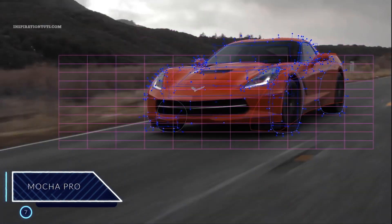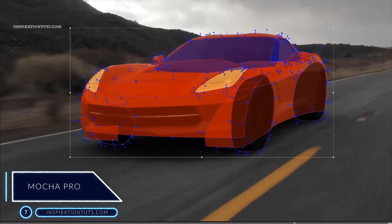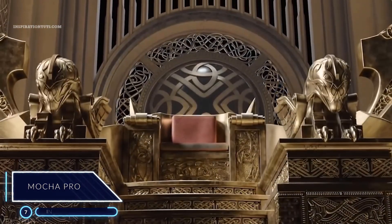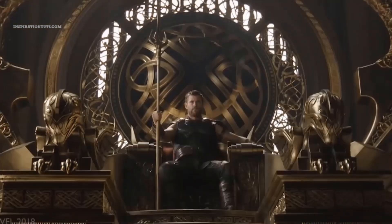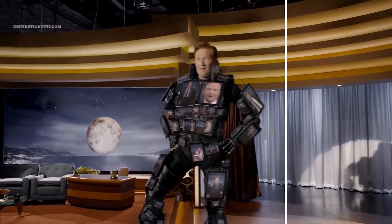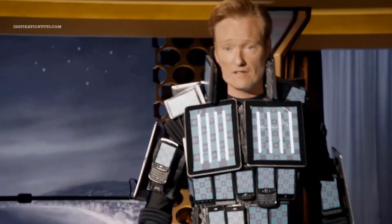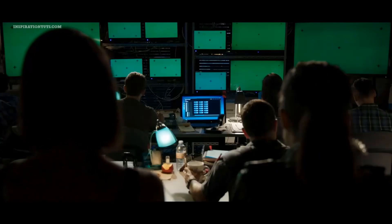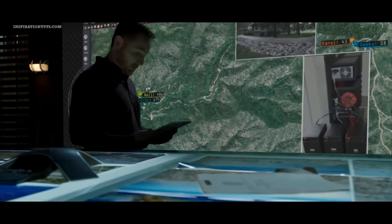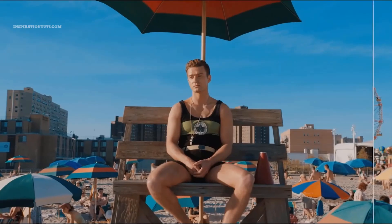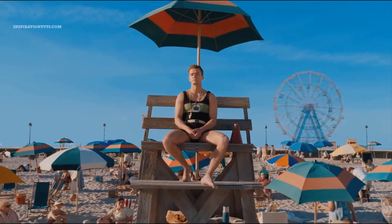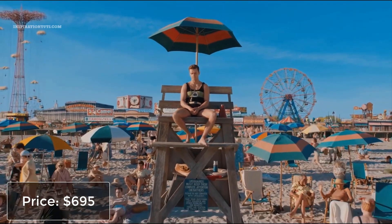Number 7: Mocha Pro. After Effects actually offers motion tracking tools, but if you are after something more advanced, you'll probably want to consider Mocha Pro — knowing that After Effects already has a bundled Mocha After Effects plugin from Boris VFX. This plugin can easily handle even the most challenging tracking, masking and stabilization work that artists need to deal with.